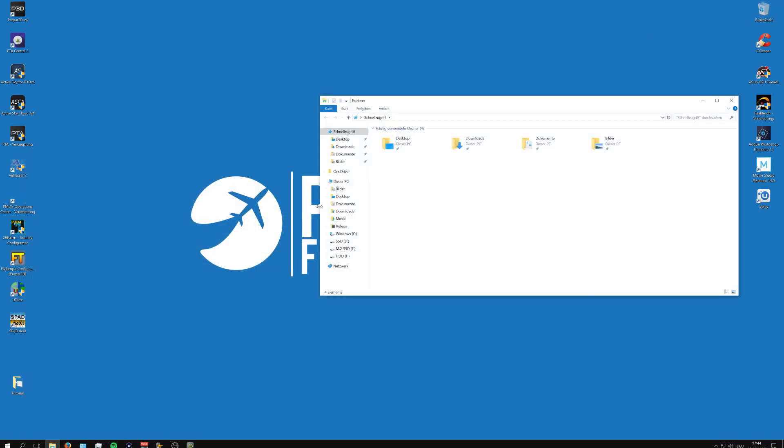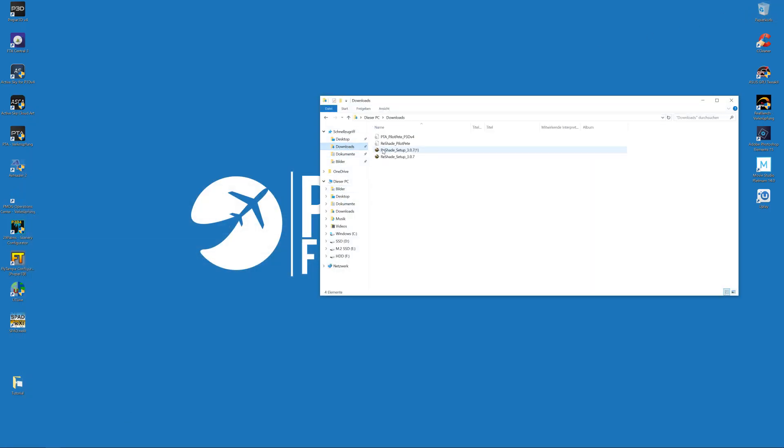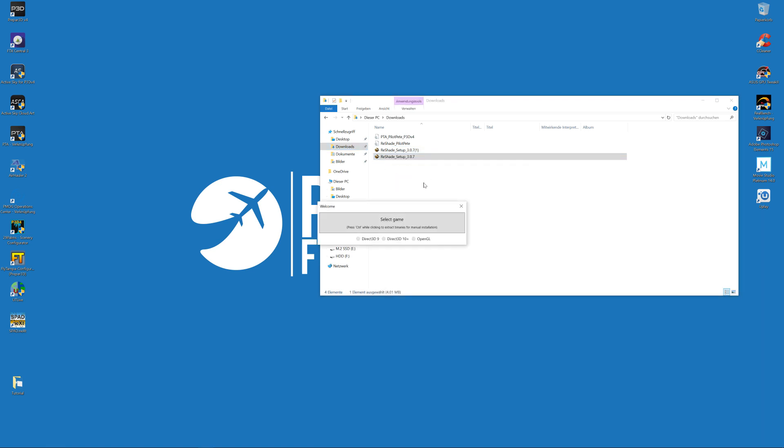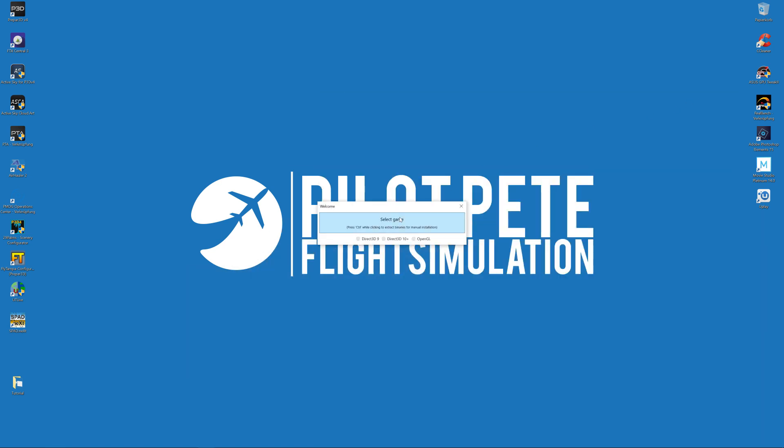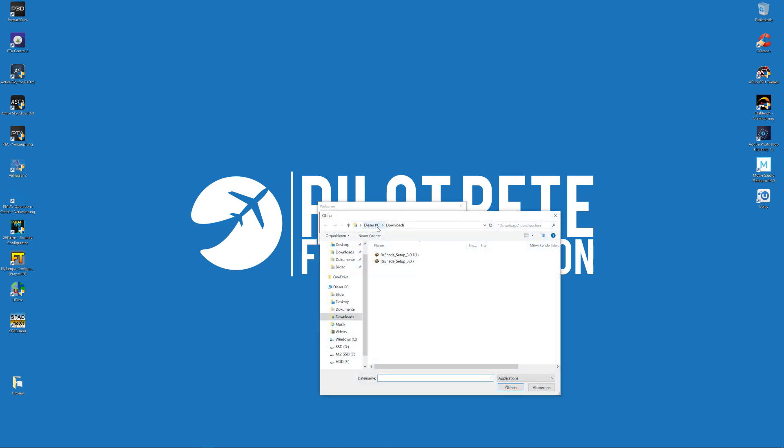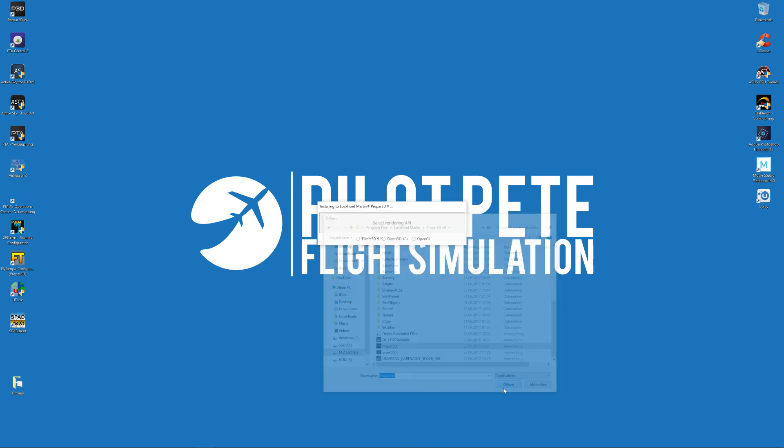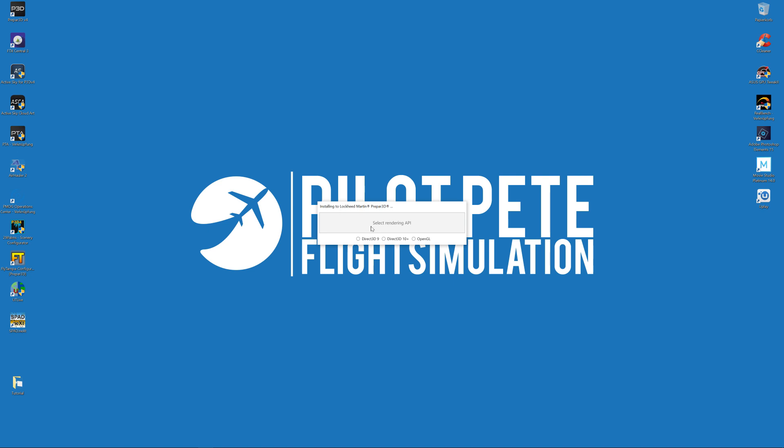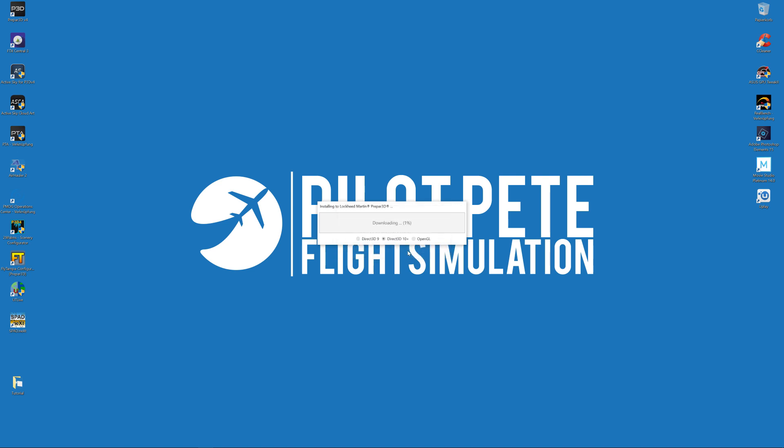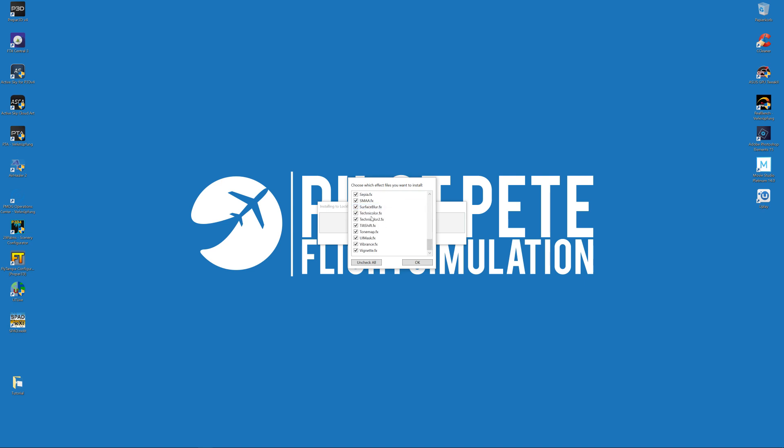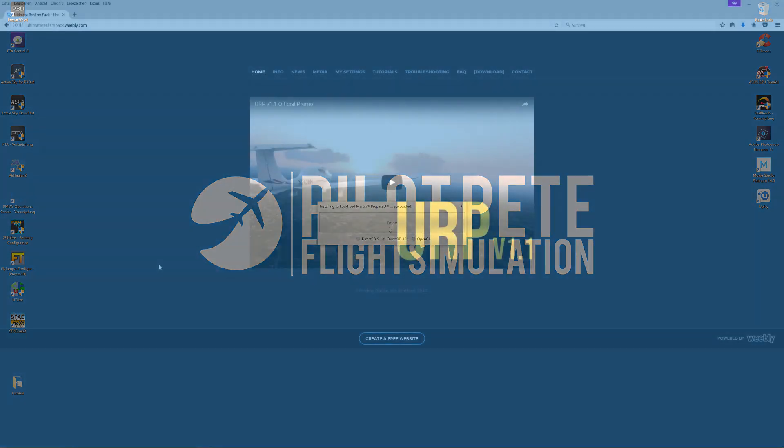Then of course go to your downloads folder, start the installer, and the first thing that we have to do is select the game. So click here, then navigate to your P3D main folder, select the Prepar3D exe file, click on Open. Then we have to select the rendering API, and in case of P3D this is Direct3D 10 plus, so click on this. It asks you if you would like to download a collection of standard effects - of course we have to click yes. Then it will download all the effects needed. Just make sure that everything is checked here, click on OK, and you are done.